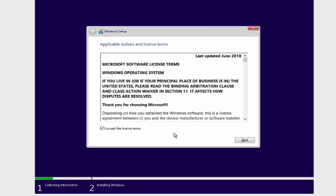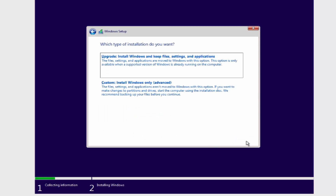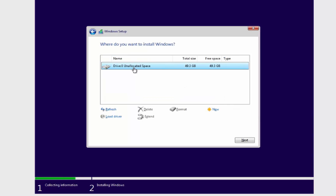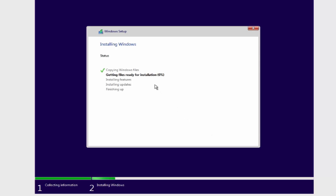Click 'Install Now'. On the next page, check the checkbox that says 'I accept the license terms and conditions' and click Next. Choose 'Custom' install. On the next window it will ask where you want to install Windows — leave it as default for now and click Next. You'll then see the installation progress: copying files, getting files ready, etc.